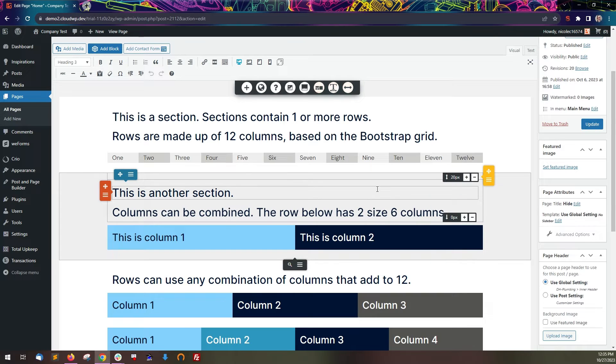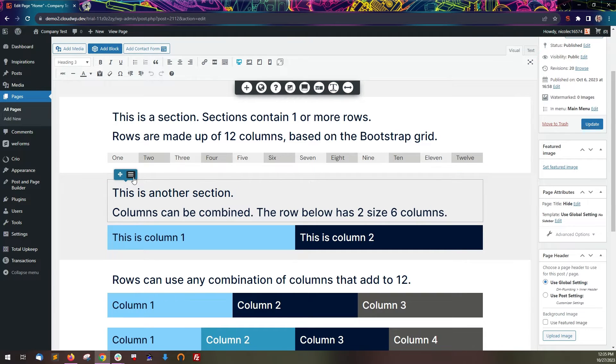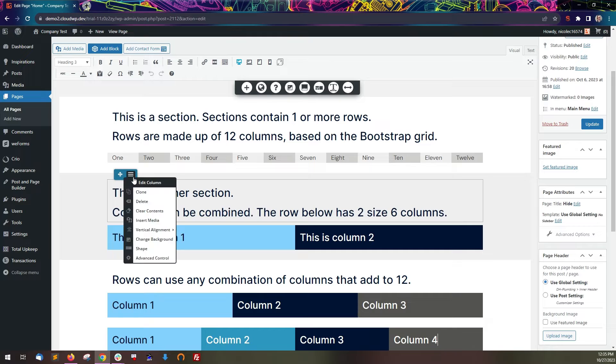A row is made up of 12 columns. On the upper left of each column is a blue popover with that column's controls.